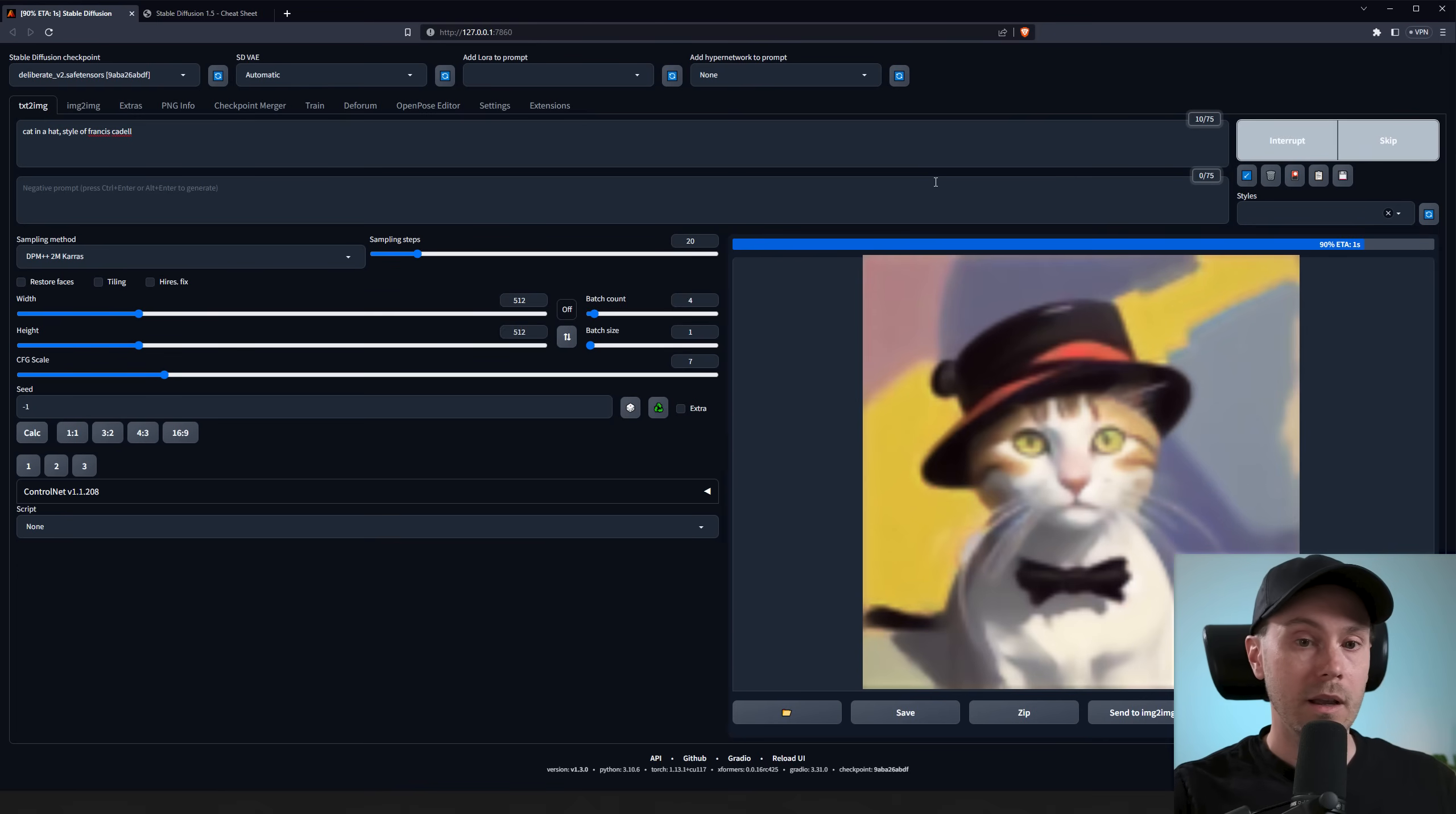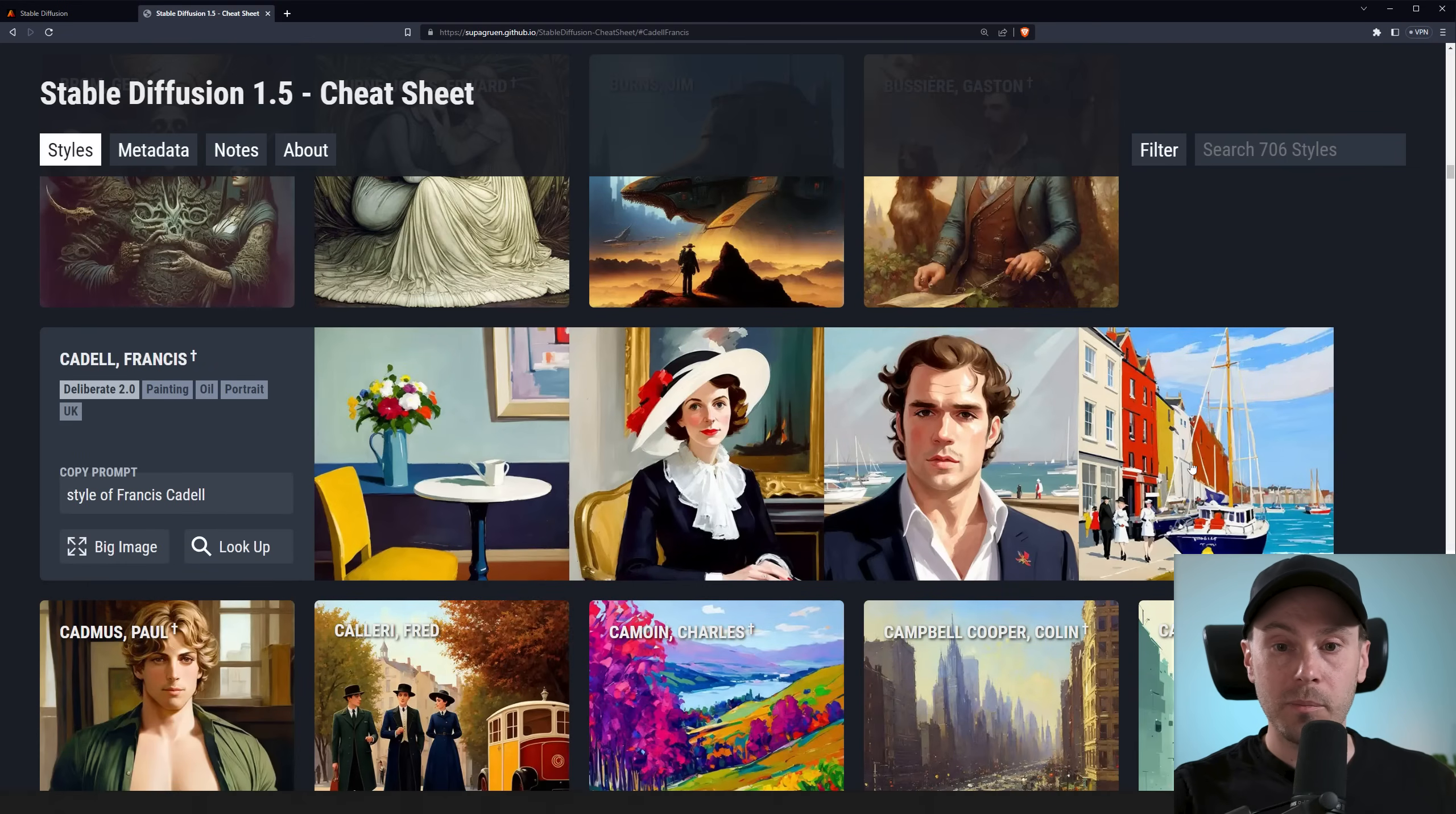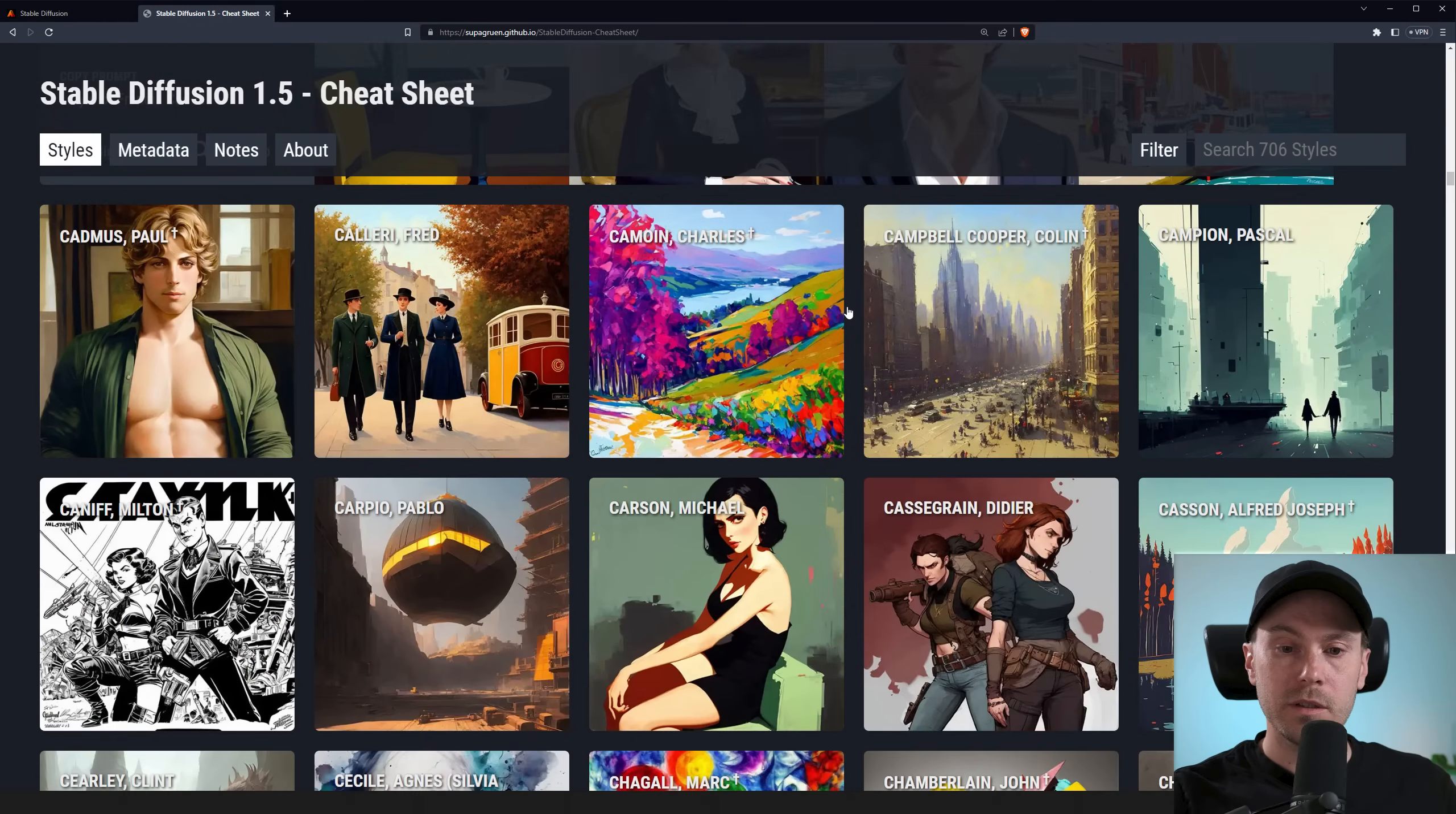And now without any complicated prompts, we're getting, let's look at the style here. So it's a sort of painterly style with a lot of blocky colors. And, you know, it's similar-ish. Pretty cool. Let's try something different.